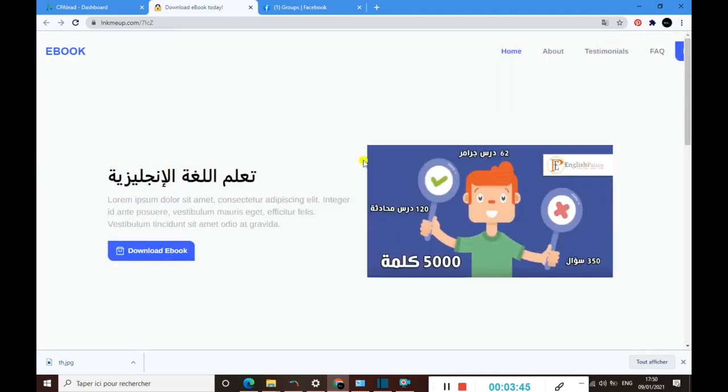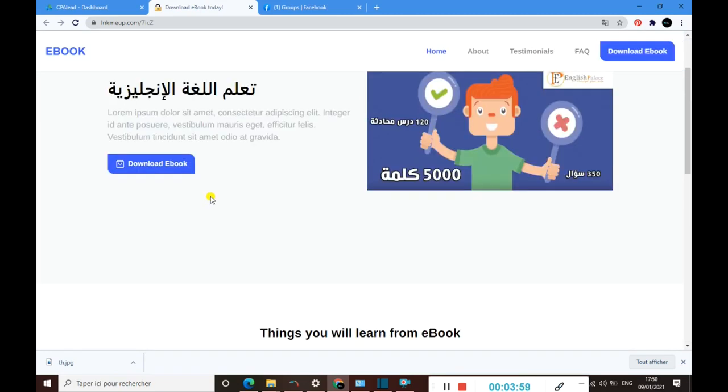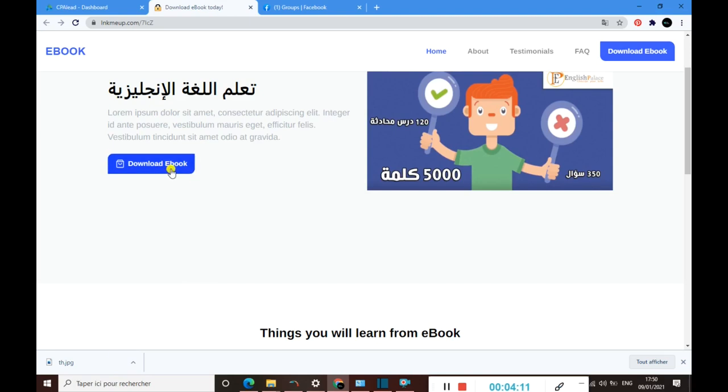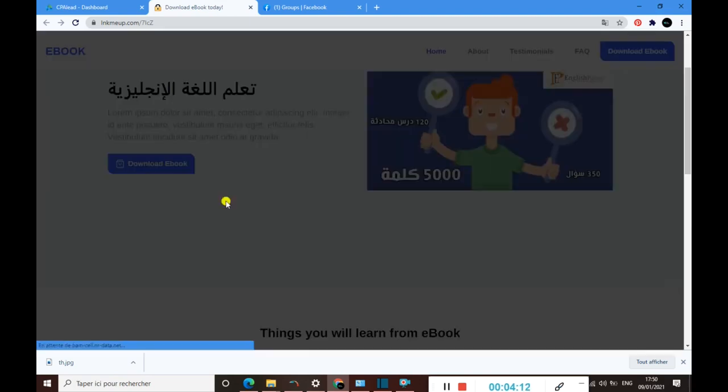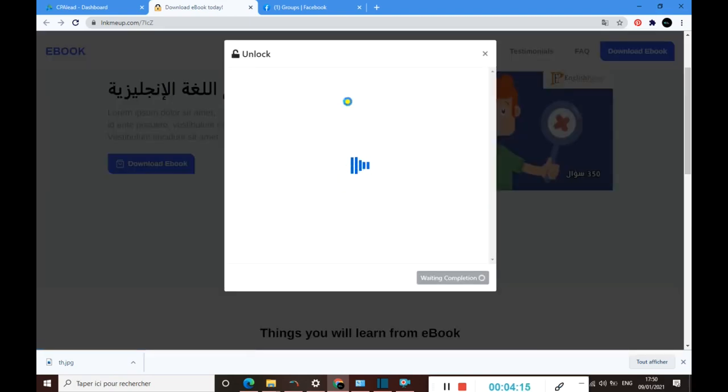When someone comes to this landing page and wants to download, for example, that ebook that talks about English, pay attention to what I'm going to say to you now. When someone tries to download this ebook, they will not download it directly. They should do an action for us before they download this ebook.